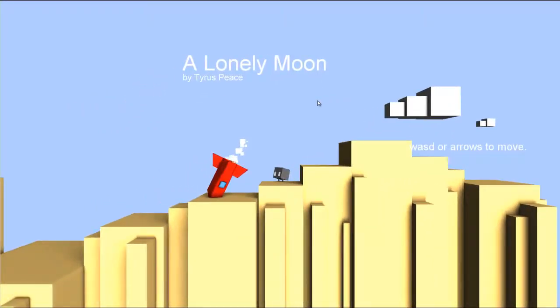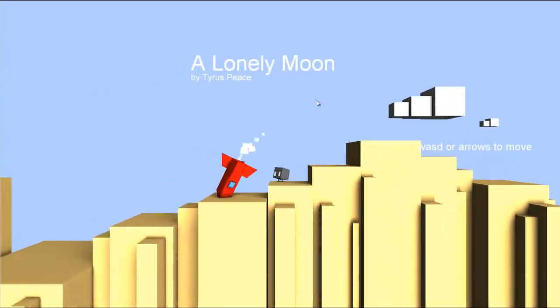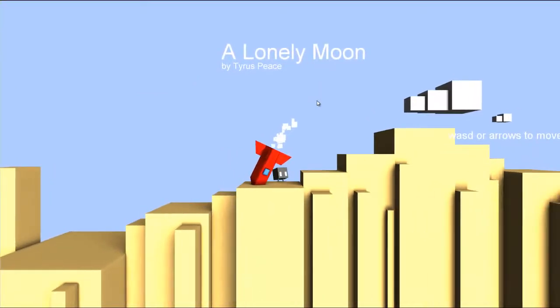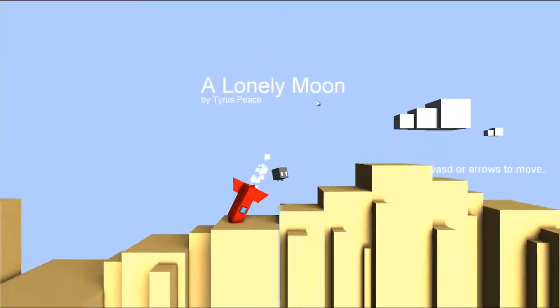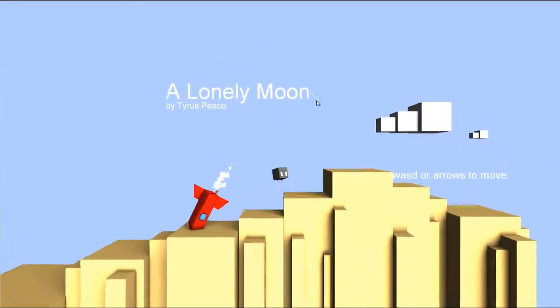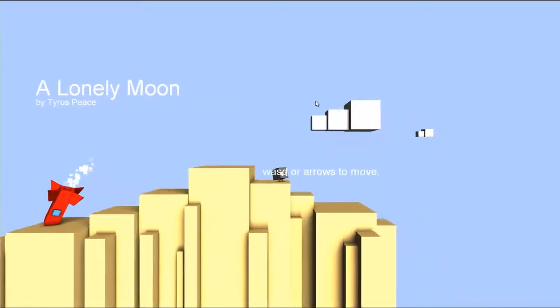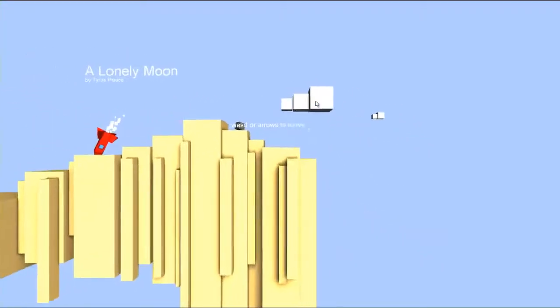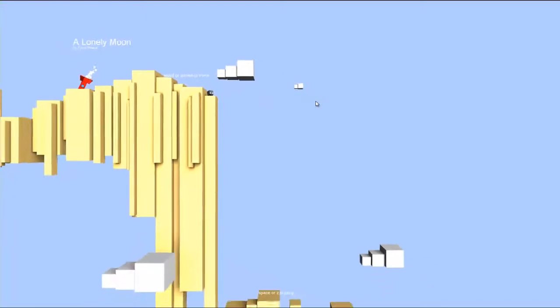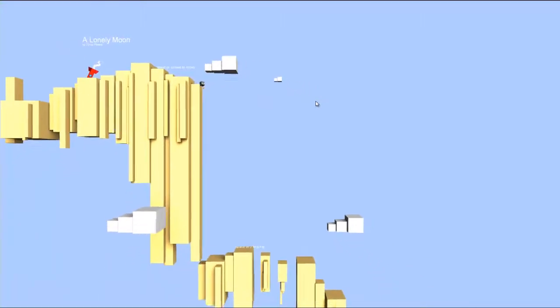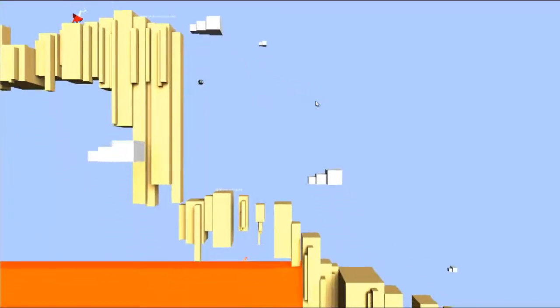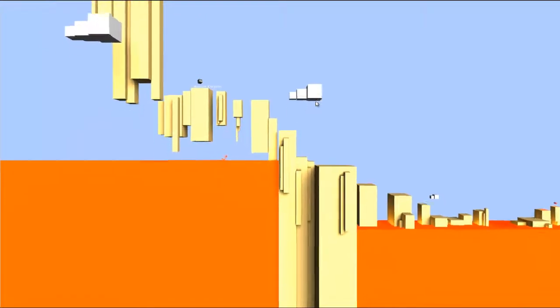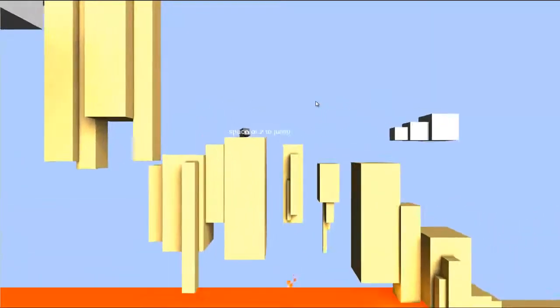Okay, so this is A Lonely Moon by Tyrus Peace. And it looks like this little cube guy has crashed his rocket, which is no surprise really because he has no hands. I'm not sure what he was doing flying a rocket in the first place. Must be some loose rocket license rules on his planet. And I hope he doesn't take fall damage. Thank God.